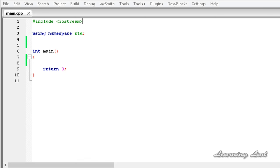Welcome to the video tutorial for Learning Lag on C++ programming. In this tutorial we are going to learn something about operator overloading.